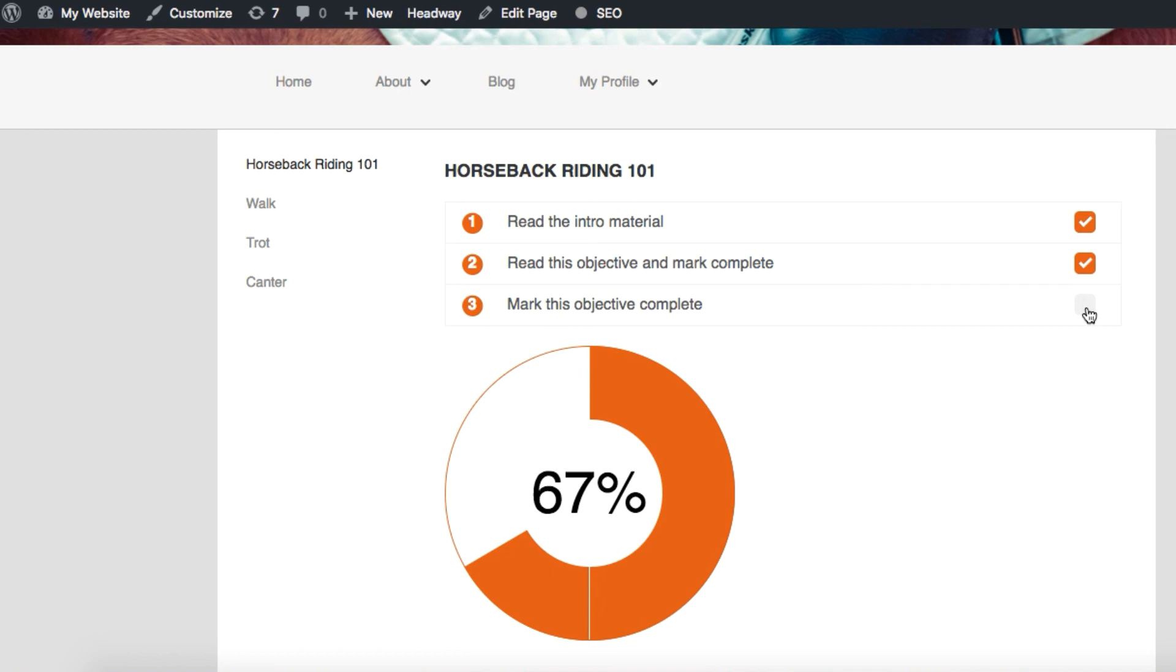So as you can see, it's super easy to track course progress in WordPress and display this information to your users using the Access Ally Pro membership site plugin. Head on over to ambitionaly.com and learn more about this powerful membership site plugin for WordPress.